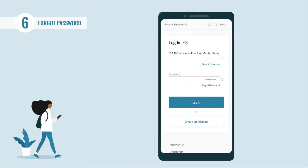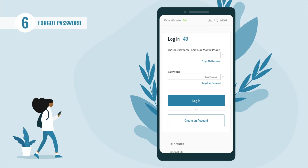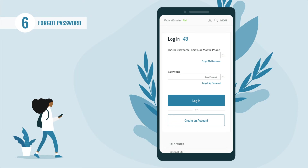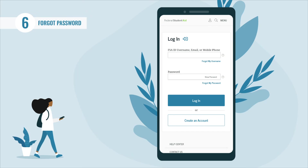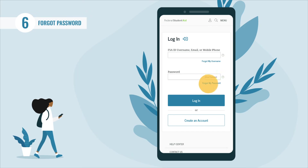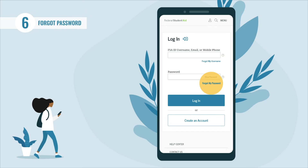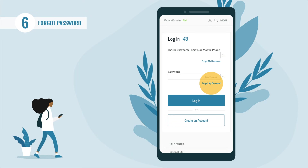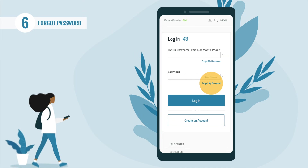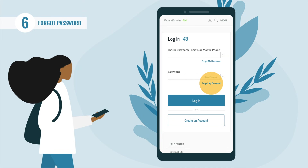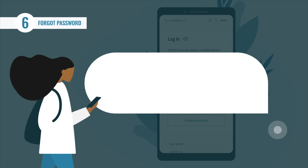What if you forgot your password? We'll walk you through how to get back into your account. Back on the main login page at studentaid.gov/login, select the 'Forgot My Password' link.